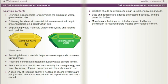Everyone is responsible for minimizing the amount of waste generated on site. Following the site environmental risk assessment will help to prevent pollution on a construction site. Segregating waste materials supports recycling and helps to avoid pollution. Reusing leftover materials helps to save energy and conserves raw materials. Recycling construction materials avoids waste going to landfill. Everyone on site should take responsibility for saving energy and water by turning off plant equipment and taps when not in use. A good way of reducing energy if heating or cooling systems are being used in site accommodation is to keep windows and doors closed.